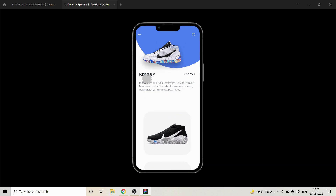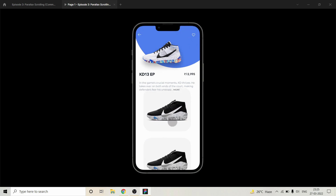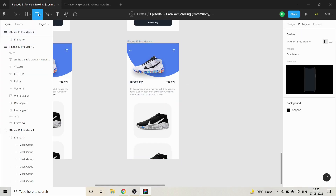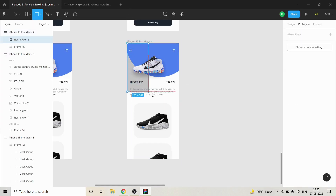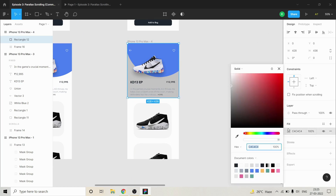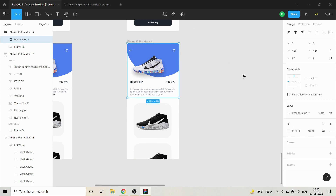What we want is to give a white background here so that the shoes won't be seen scrolling behind the text. Let's take a rectangle of this size, place it here, and color it white so it's not visible. The final step is to make the rectangle a fixed position when scrolling.